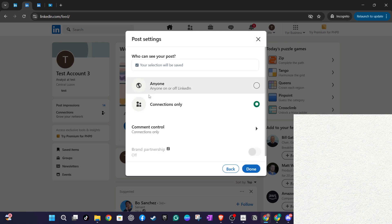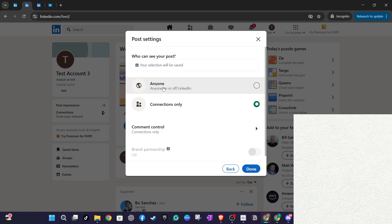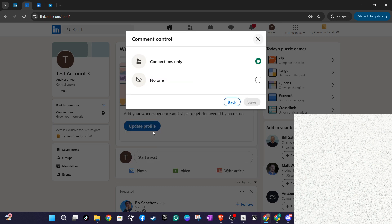Remember, if your profile is set to public, your post can also be shared on other sites, which might be worth considering based on the content you're sharing. Another handy feature here is the ability to control who can comment on your post. This option allows you to manage the interaction your post might generate, giving you further control over your LinkedIn experience.